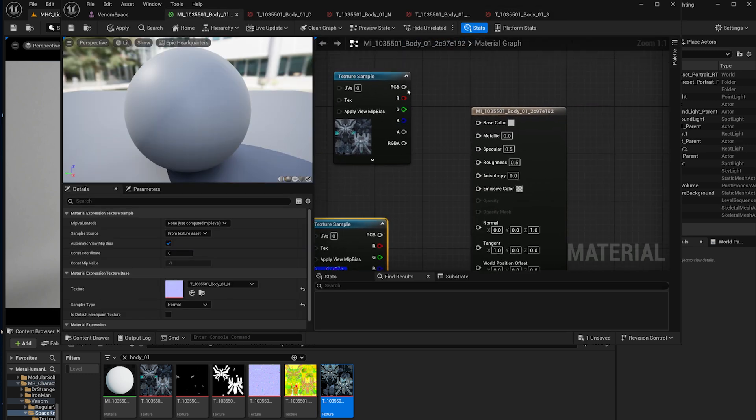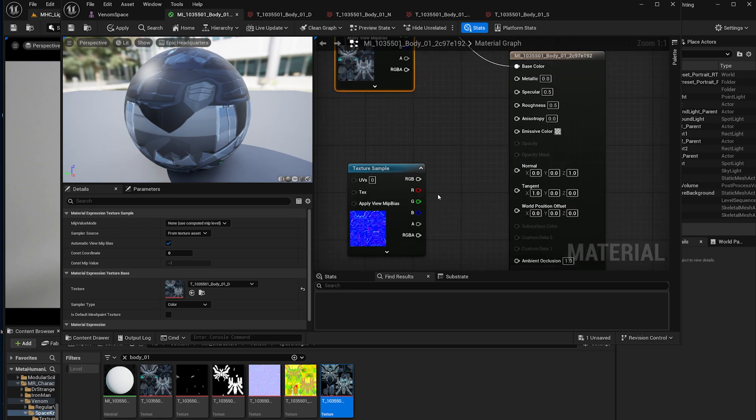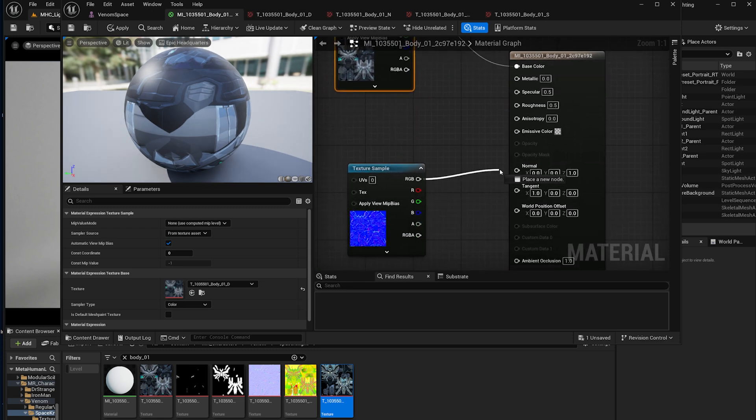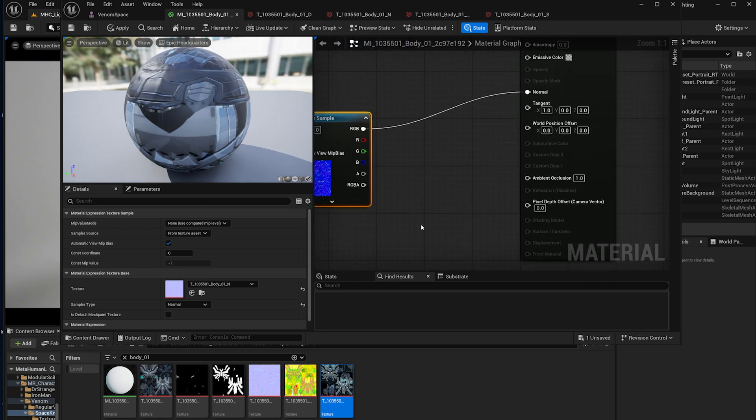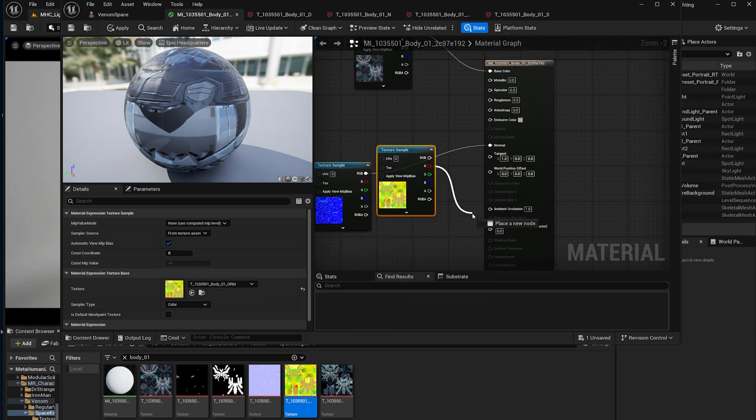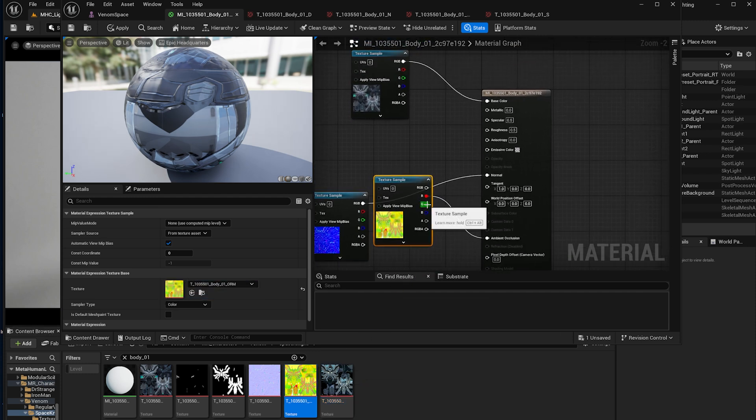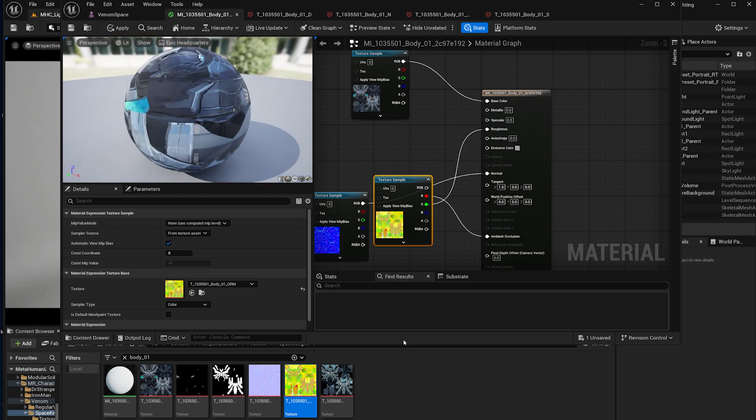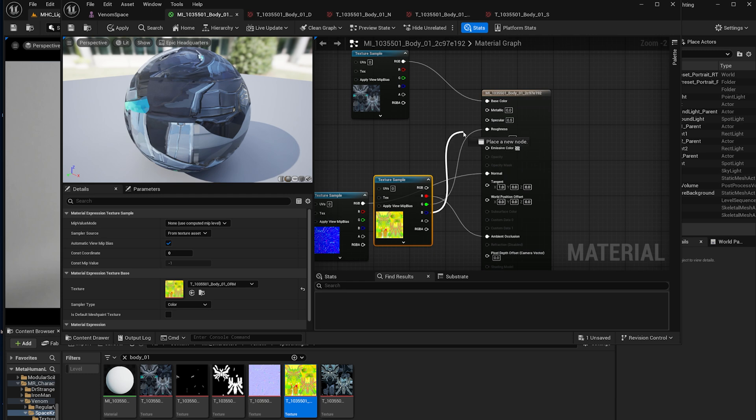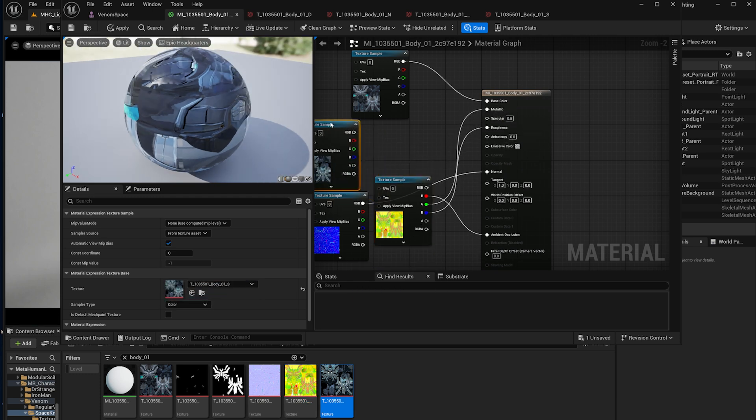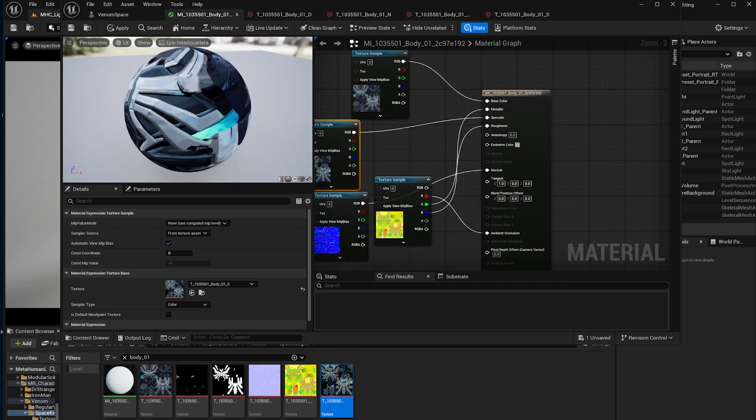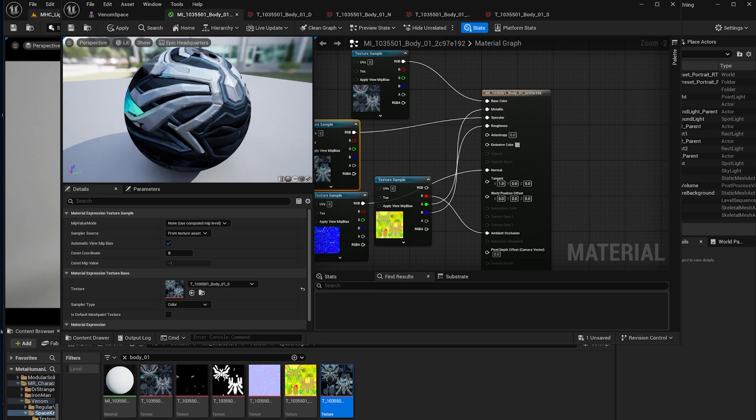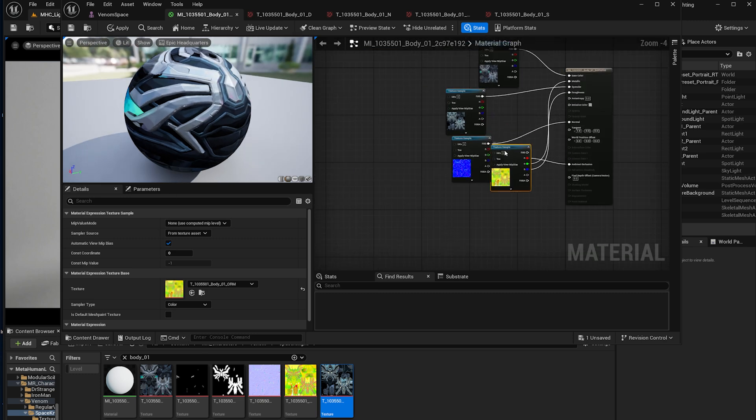So right now what we're going to do is we're going to hook up diffuse to base color. We're going to hook up normals to, you guessed it, normal maps, and then we're going to bring the ORM, red channel to occlusion, green channel to roughness, and you can see it changing here, and then we're going to go blue channel to metallic, and we're also going to bring this one, which has the S on it, which is the specular, and we're going to drop it here in specular, and it's going to give us all the detail that we need for this kind of art.